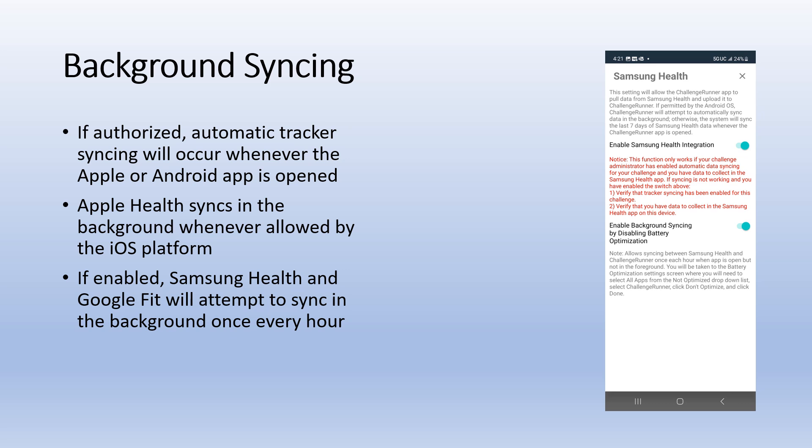If Apple Health, Samsung Health or Google Fit are authorized and syncing is allowed by your admin, the Challenge Runner app will attempt to pull data anytime it is opened. If enabled, Apple Health will attempt to sync data in the background whenever allowed by the Apple operating system.